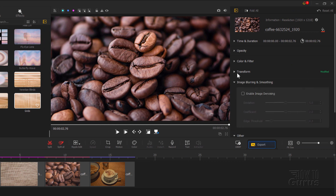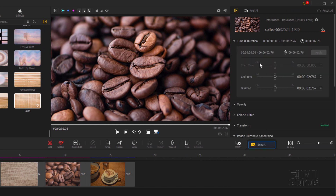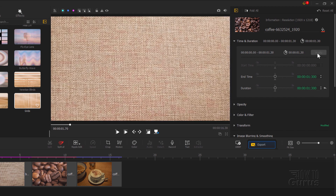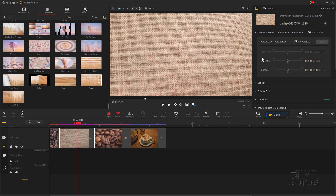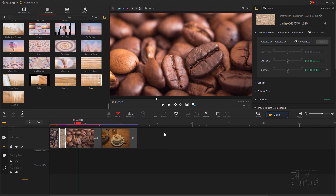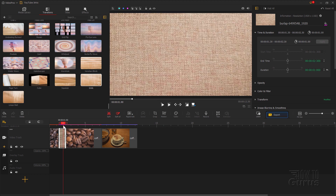I already know the size I want. On the right hand side, close down transform at the top and open time and duration. In here you have your end time and your duration — you can change the duration just by typing it in. I'll double click in the seconds field. On our first one I want this at 1 second and 3 frames, so 1.3. Hit apply and there it is. For the second clip it's just 1 second — double click, set that to 1, hit apply, and that's now 1 second.